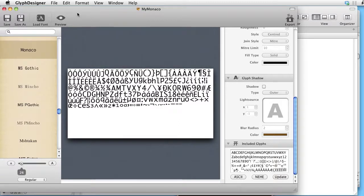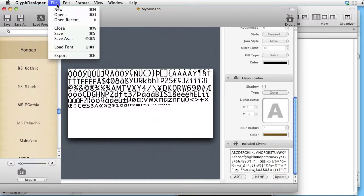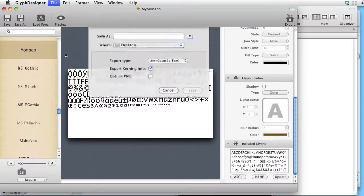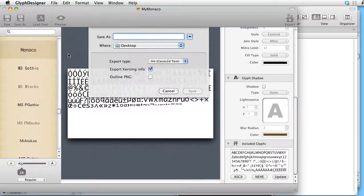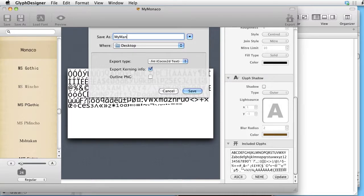Then we export. Let's give it the same name. My Monaco.